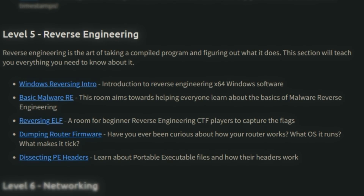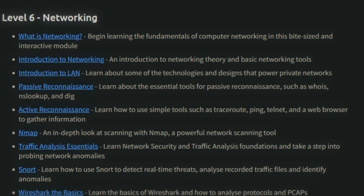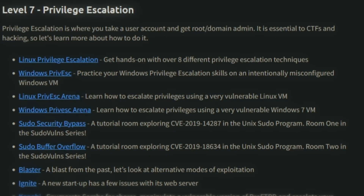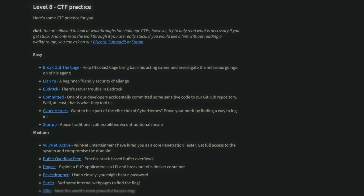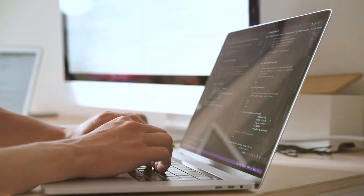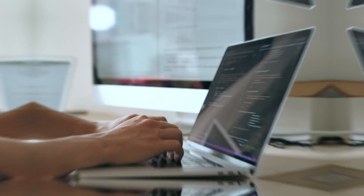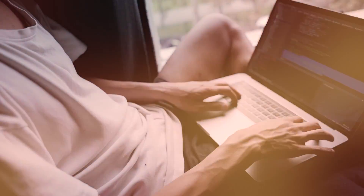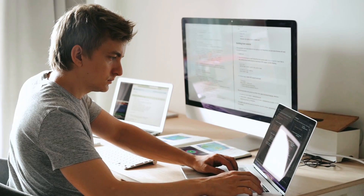Level five covers reverse engineering on Windows, basic malware reverse engineering, and related CTF rooms. Level six covers everything about networking — how to analyze traffic using NMAP, Snort, and Wireshark. Level seven dives deeper into privilege escalation on Windows and Linux machines, with rooms and challenges to practice hands-on skills. Level eight is dedicated to CTF practice. Capture the Flag challenges on TryHackMe involve exploitable applications or vulnerabilities you solve to get a flag — a key or text string proving completion. They also list easy and medium challenges to build your CTF experience for future solo or team competitions.